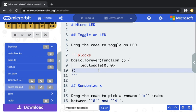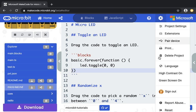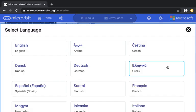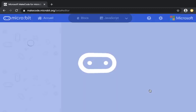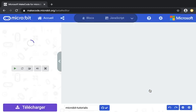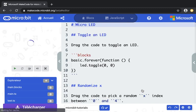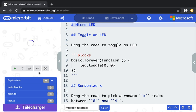First of all, you want to change the language of the editor to the language that is going to be your target. So in this case, I'm going to go for French, Français, and I'm going to reload the MakeCode editor using this locale.